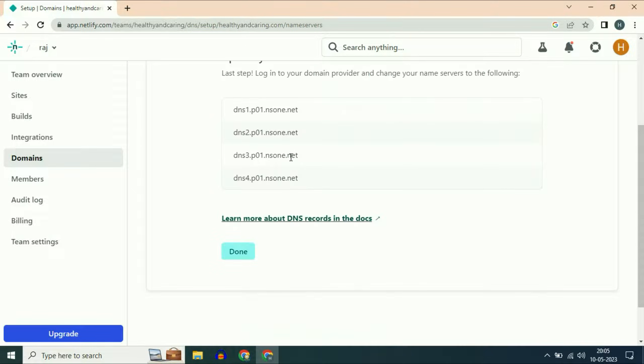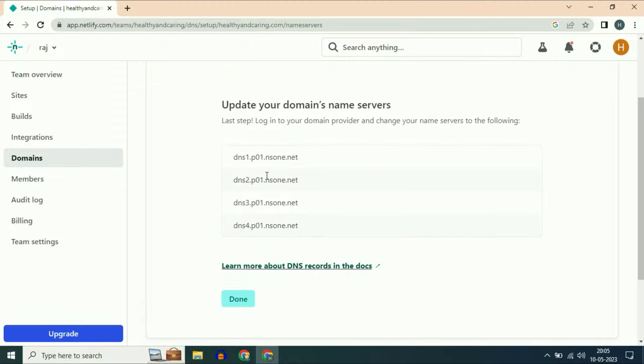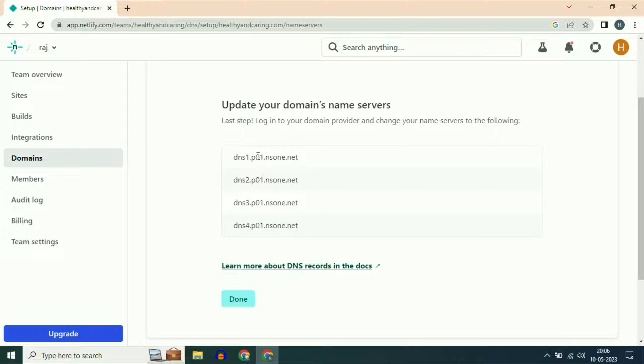Now you have to add these four name servers in your GoDaddy account. I will show you how to do it. First copy the first name server.